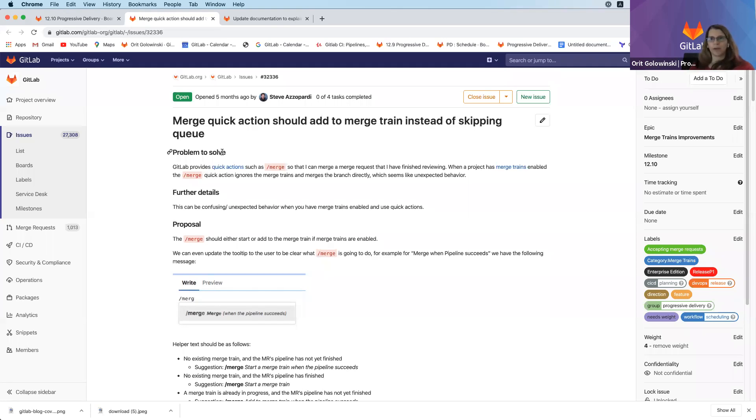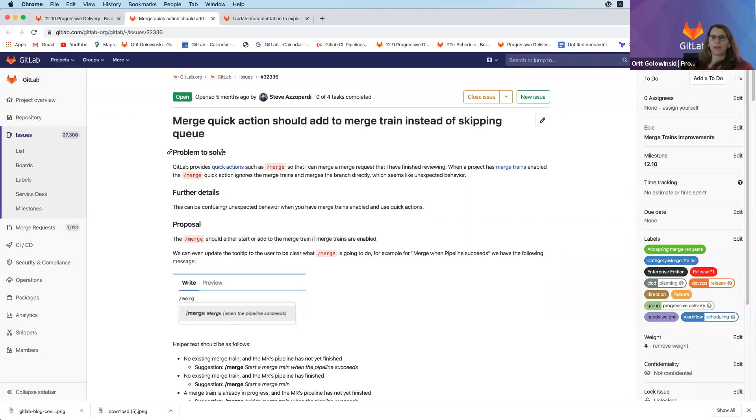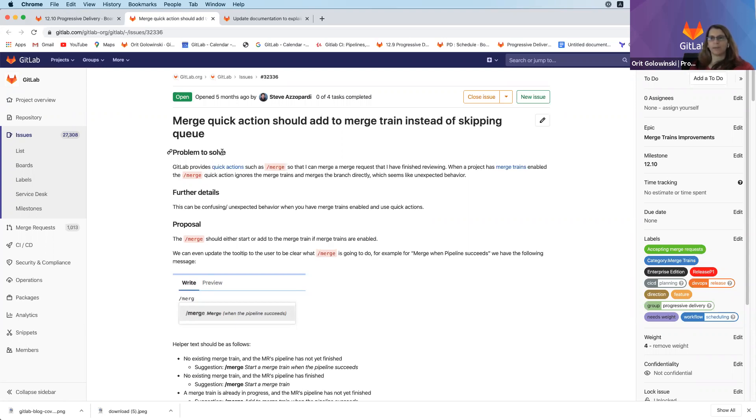We're changing the behavior of slash merge in the context of merge trains. Merge trains has to be enabled, and then if you do slash merge when merge trains is enabled, it will add it to the queue and won't skip and merge immediately. If you do want to merge immediately, you still have this option via the UI with an appropriate warning that this will skip the line.